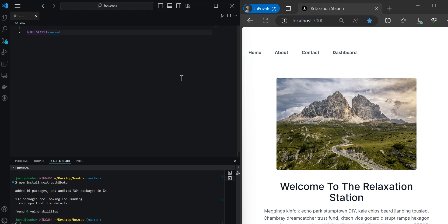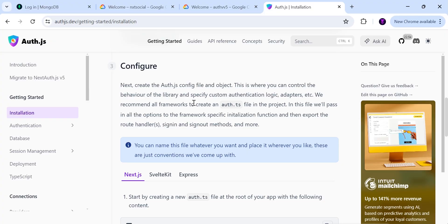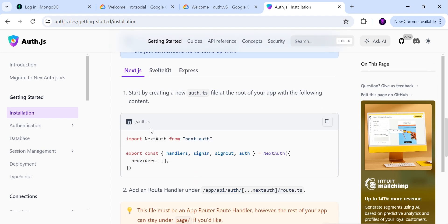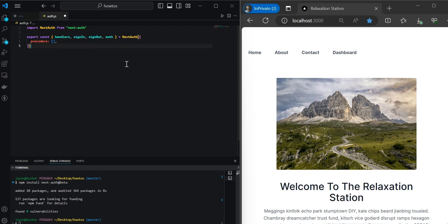Save the file and head back to the docs. Now we'll need to set up our authentication configuration — there are a few different options to choose from. We'll need to set our auth configuration, where we can add custom authentication logic, adapters, or our own credentials provider. In the root directory, add a file named auth.js and paste in the code copied from the docs.